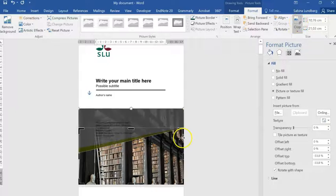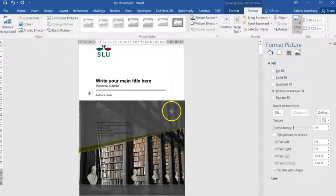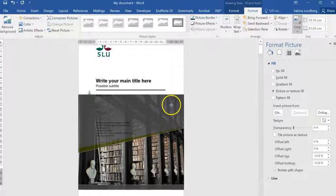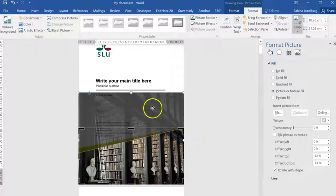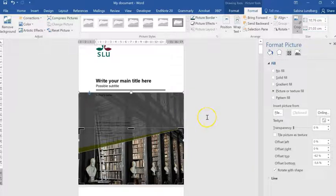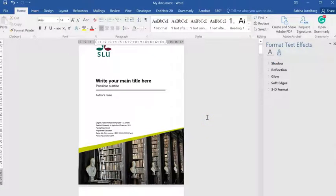Click on Crop and now you will be able to move the picture around. In my case I want to move it up a little bit like that. When I'm done adjusting my picture, I will just click somewhere outside the image — and I'm done. That was all, good luck!